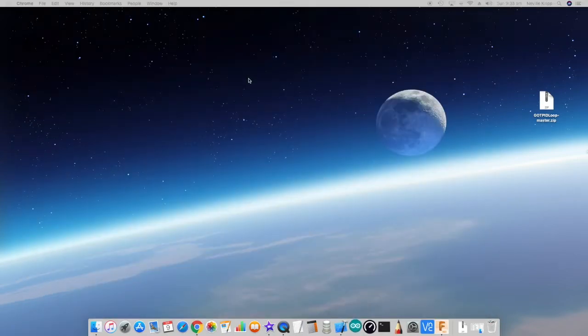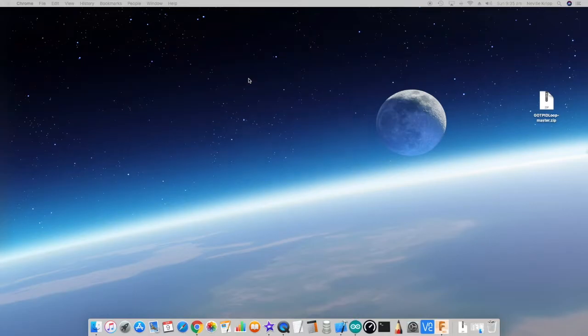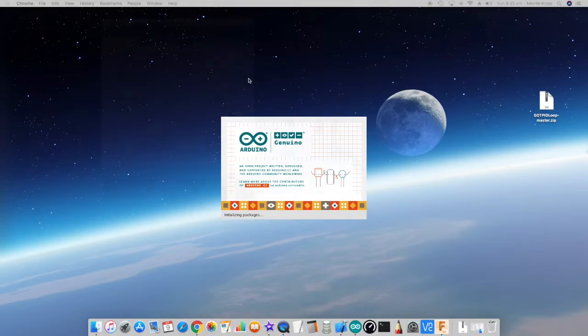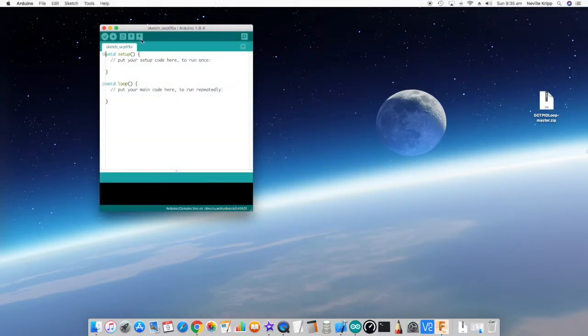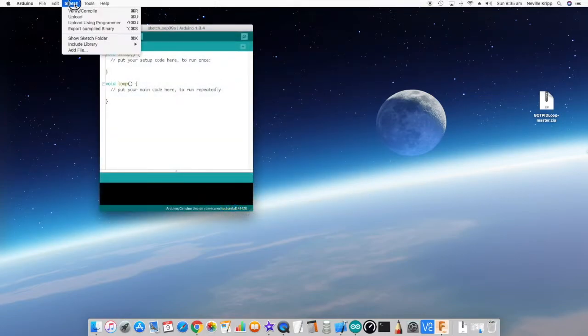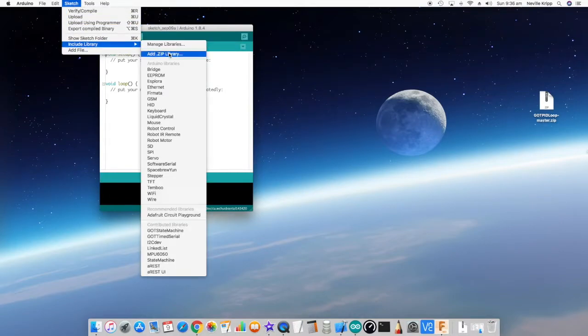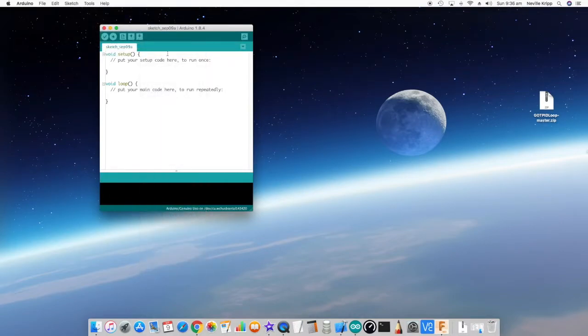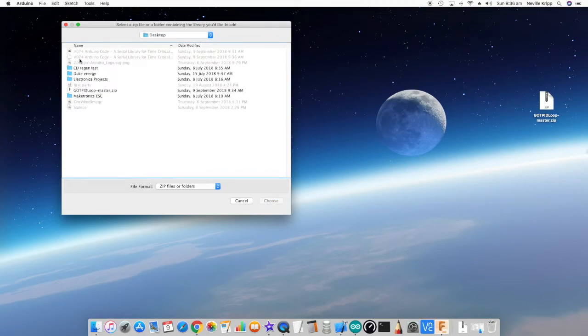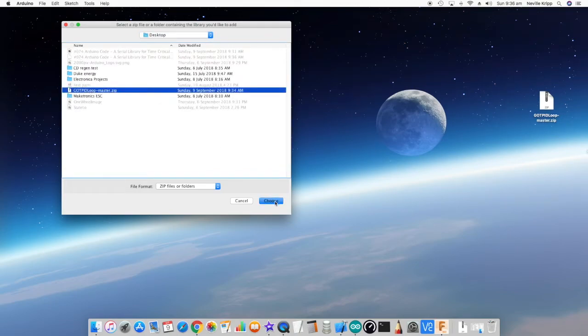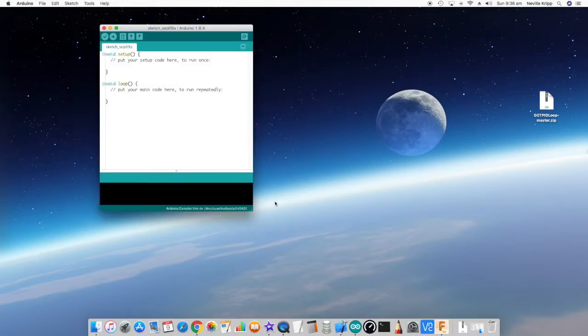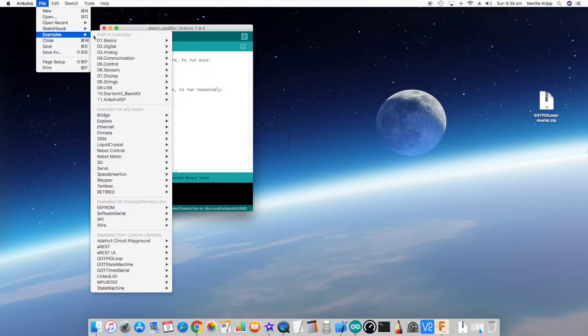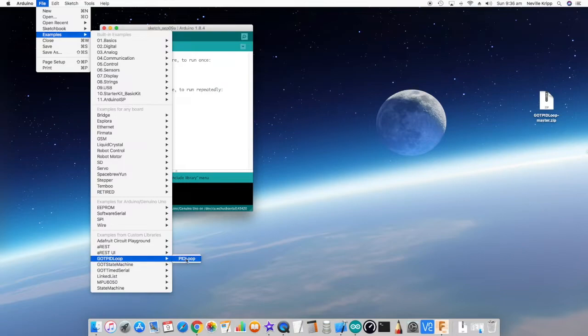We'll just move it onto the desktop here and close that. Now if we start up the Arduino software, okay, finally it's up and running. If we go and do sketch, include library, and then add a zip library, you want to go to the desktop and there's our downloads.